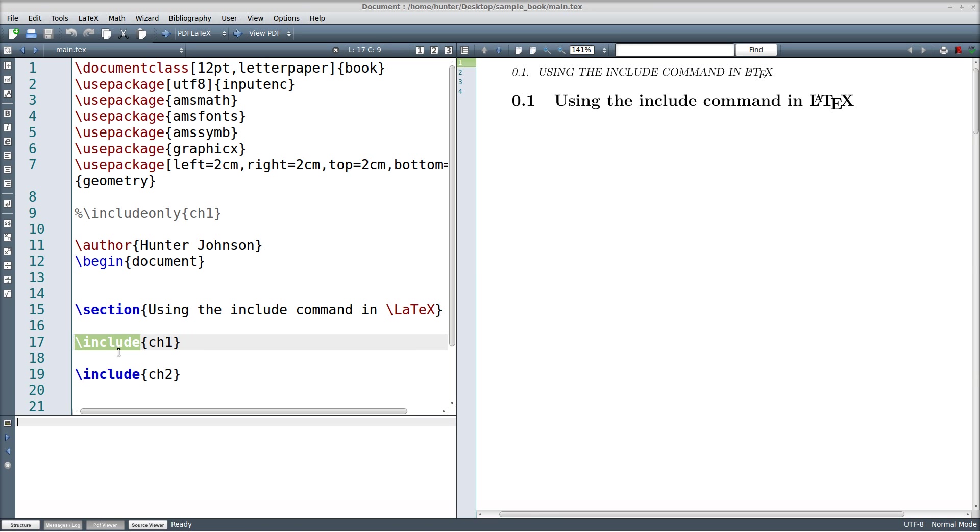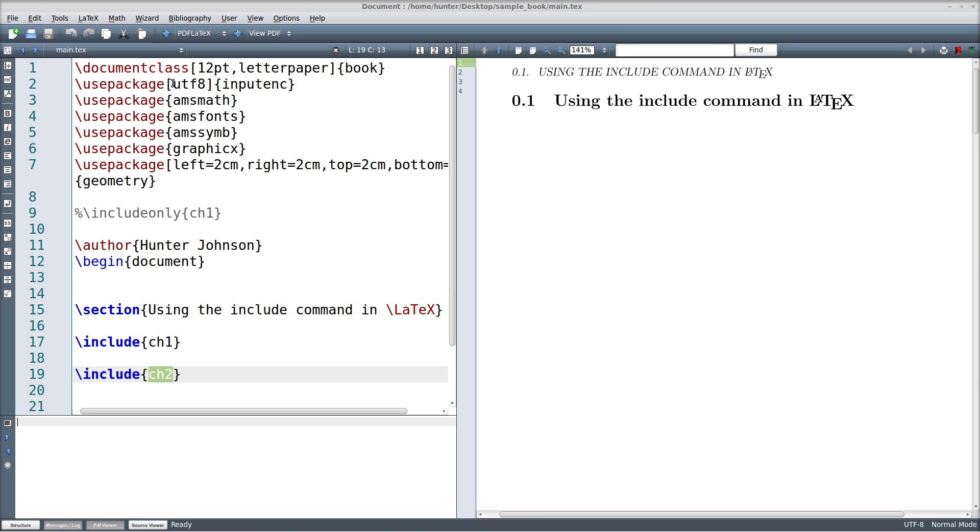And basically what the include commands do is take the information that's contained in these files. These are separate files, chapter 1 and chapter 2, and sort of paste them right there, sort of the way the include command works in C or C++ if you're familiar with that analogy.